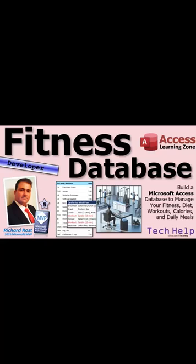But here's the thing. Fitness is just the backdrop. The real focus is learning how to build a professional quality Access database. And I'm covering techniques in this series that I've never shown anywhere else.